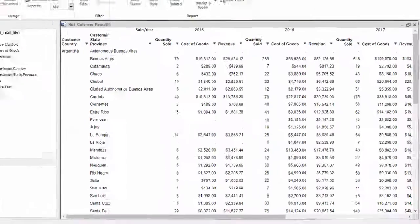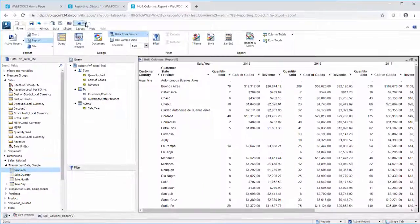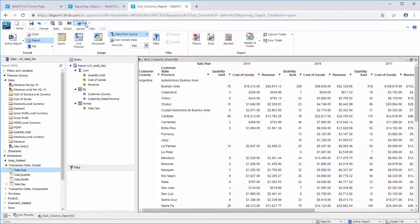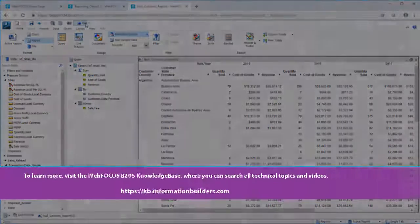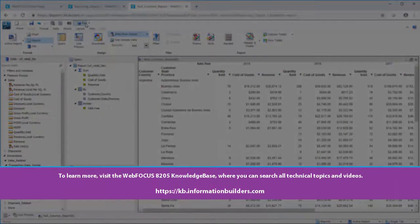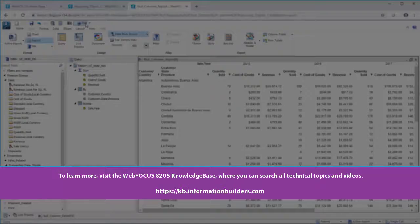You can use the hide null across set command to control the display of across columns with only missing or null data when working with small or large reports. To learn more, visit the WebFocus 8205 Knowledge Base, where you can search all technical topics and videos.